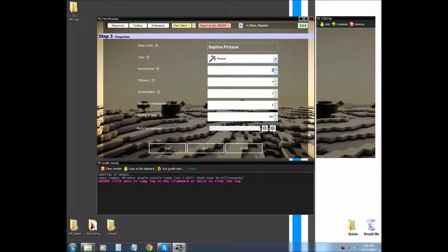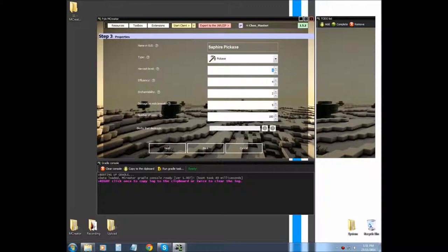Next is the harvest level. Harvest level is like a tier. So when you were in blocks, you had the option for it to have more than three, or it could be mined more than just a diamond pickaxe. Now if you were going to make a tool, say pickaxe, that was tier 4, you would type 4 in here.